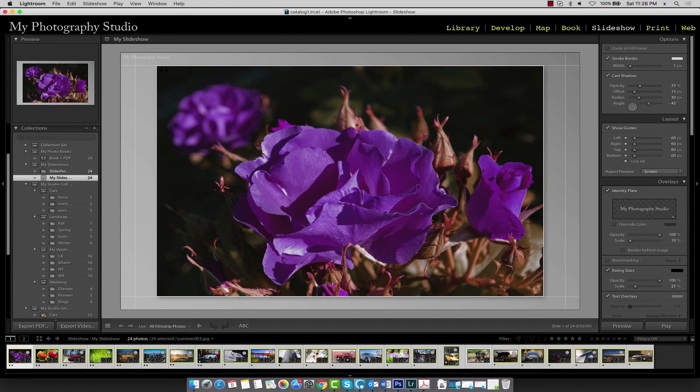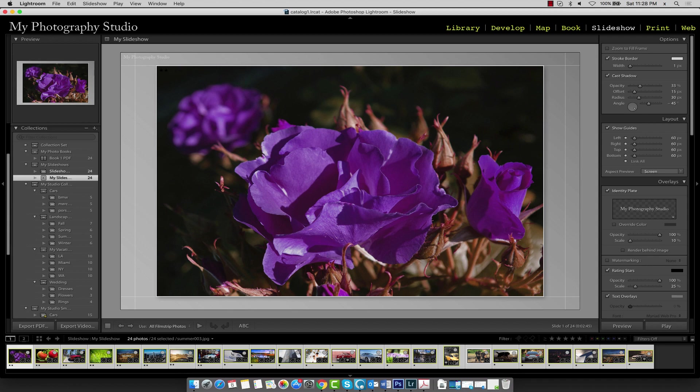So we've already completed the first step in developing our slideshow, which is selecting the images and creating a collection for them. We can browse through each image in our slideshow by clicking through them in the film strip.